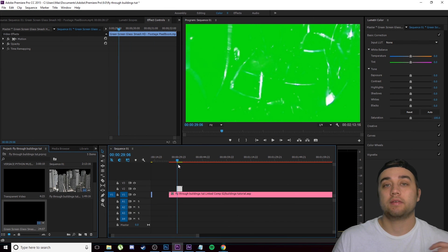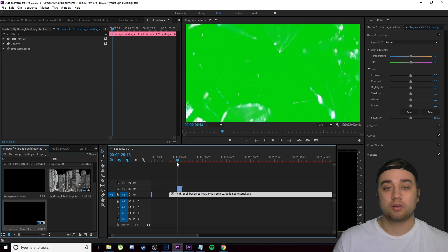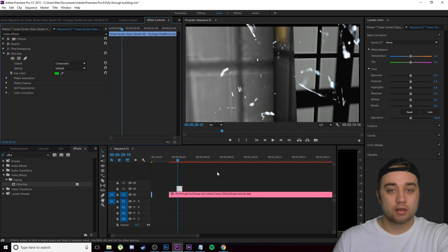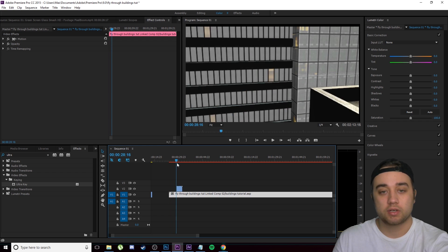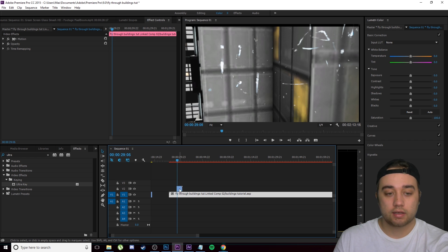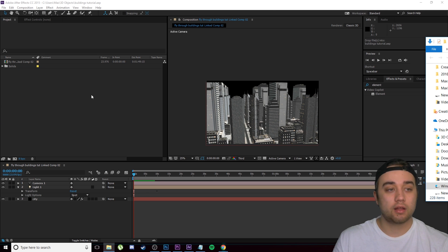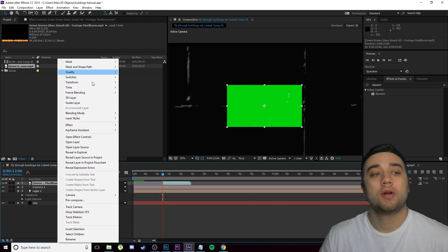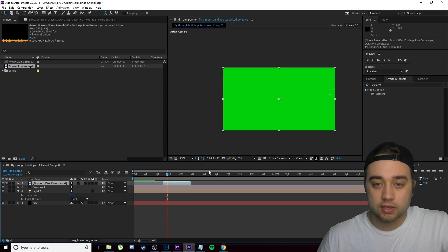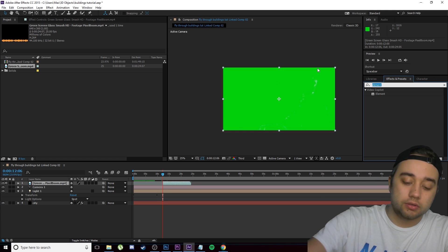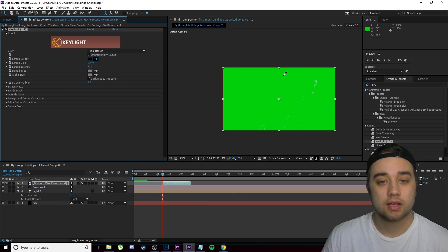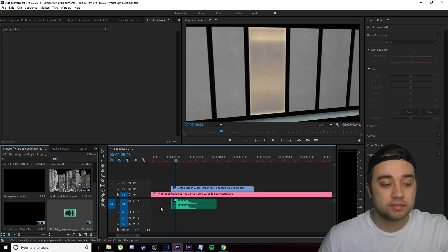This is the green screen glass breaking clip — a download link will be in the description. I'll key it in Premiere using Ultra Key to remove the green color, then re-time it so the glass breaks right when the camera hits the window. You can also do this in After Effects using Key Light 1.2 under the Keying folder — same technique as Ultra Key in Premiere. I'll also add a glass smash sound effect, which will be available for download as well.